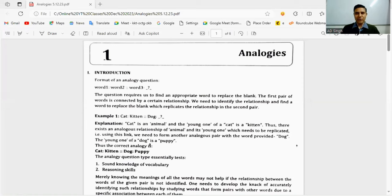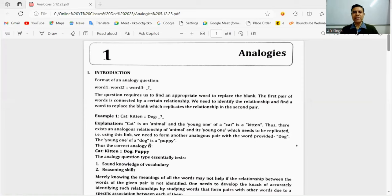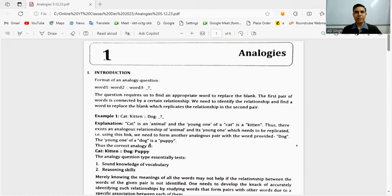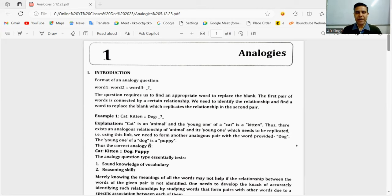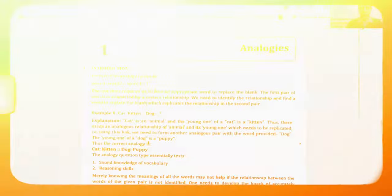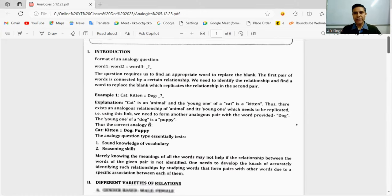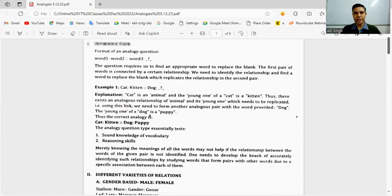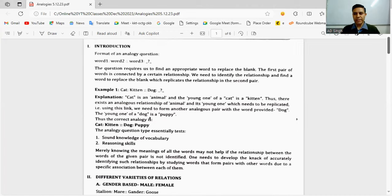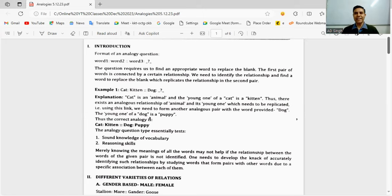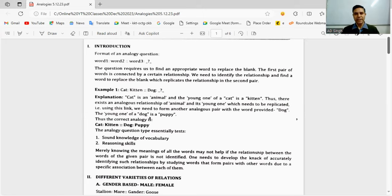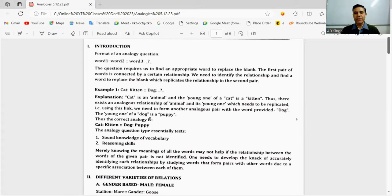Welcome back to the channel Coach Ads. Today we're going to resume with a very interesting and important topic related to verbal reasoning, which is an important part of the entire reasoning set asked in SNAP as well. Let's get going and start with the topic: Analogies.